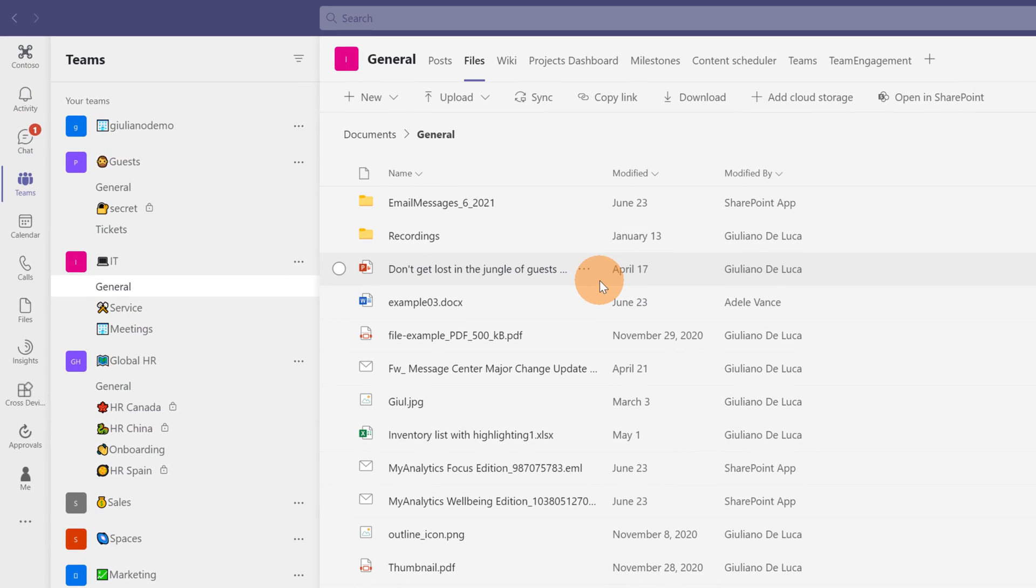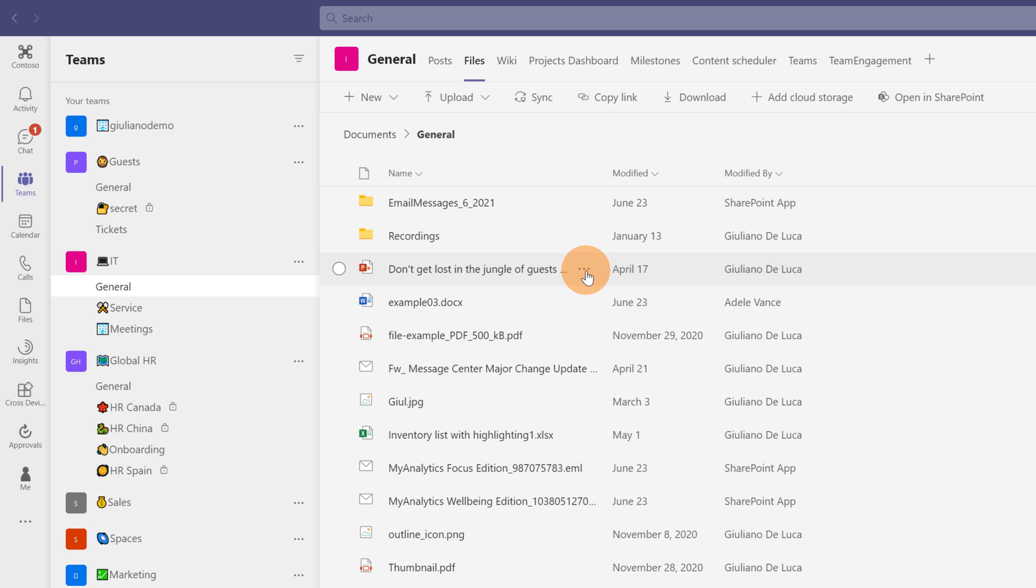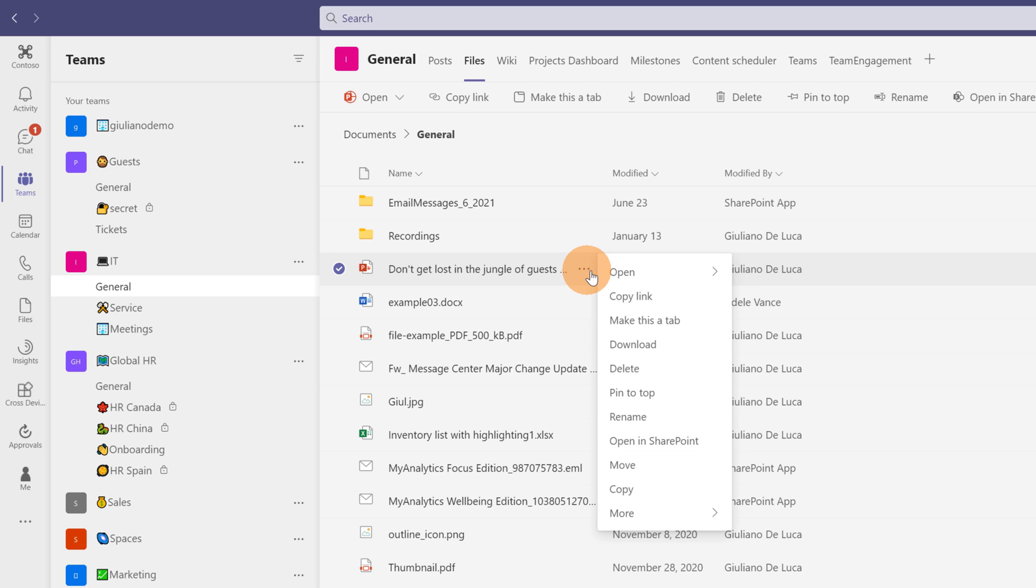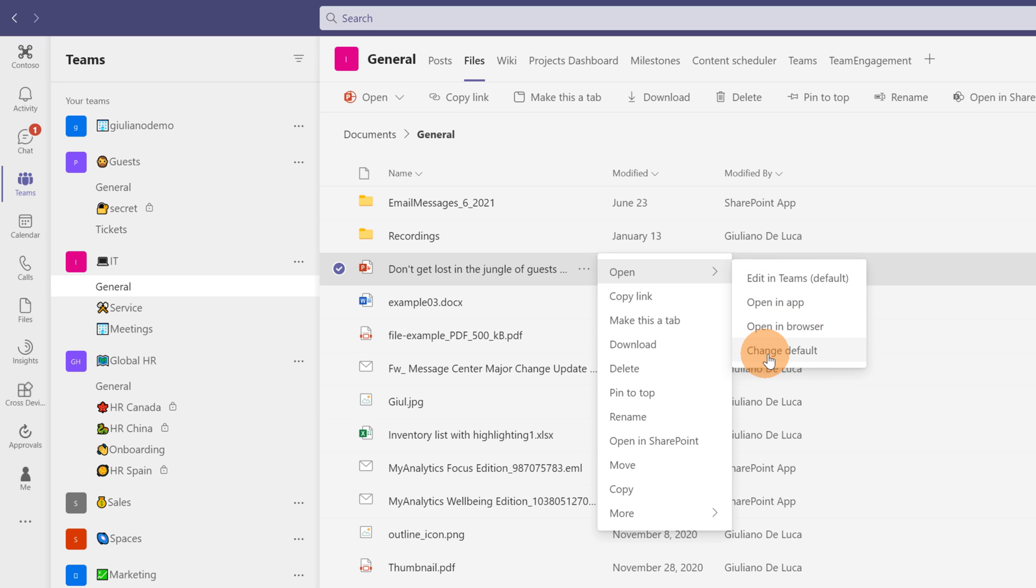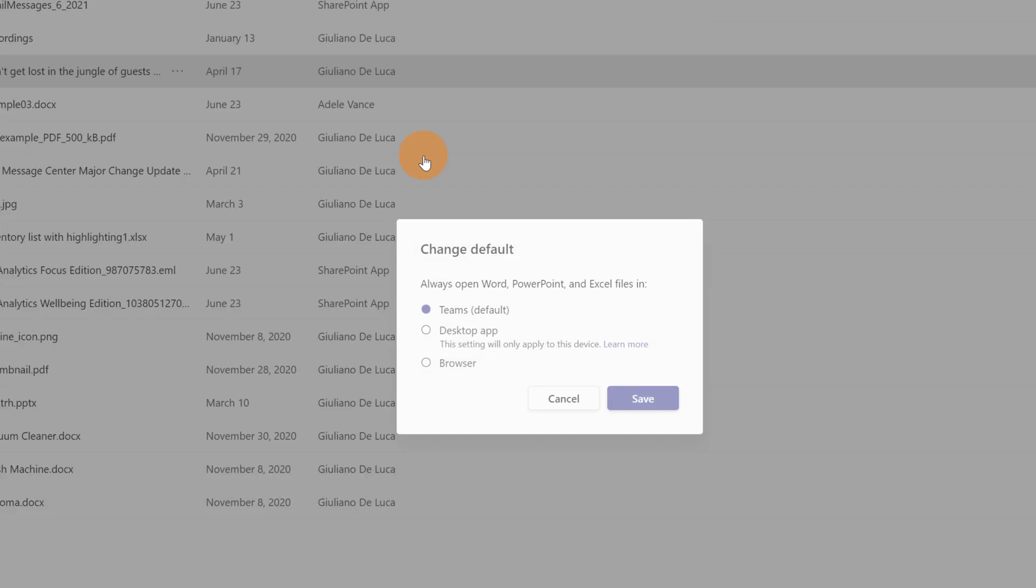Here I am in Microsoft Teams. All I need to do to change the way to open a file in Microsoft Teams is just go to the ellipsis button next to the file name. Here I will click now on open. And now I have the ability to click on change default.